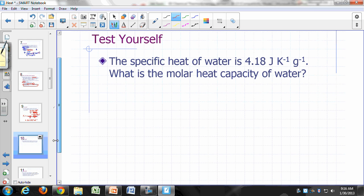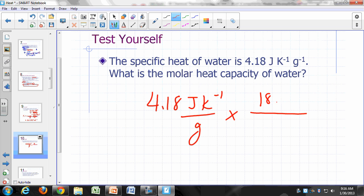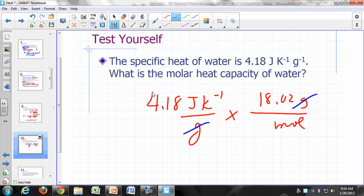The specific heat of water is 4.18 J/(K·g). To find the molar heat capacity of water: 4.18 J/(K·g) × 18.02 g/mol = 75.3 joules per Kelvin per mole.